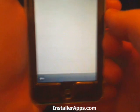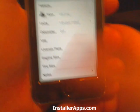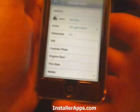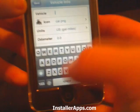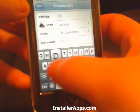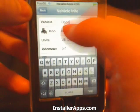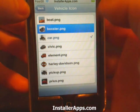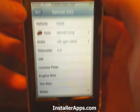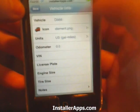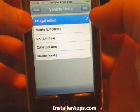From the main screen, go to the bottom left, click the plus button, and here you set up your vehicle. You can name it and pick the icon.